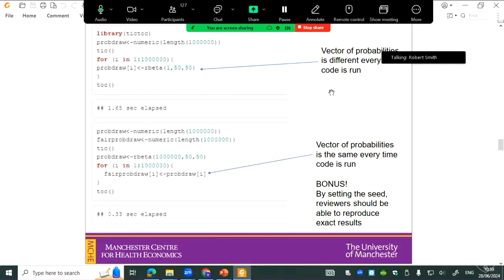I did a quick simulation of this. The first example is drawing individual draws from a beta distribution a million times and putting them into an output vector — that takes 1.65 seconds. If you pre-draw them all in one go and then copy them across into an output vector to make it a fair test, it's actually about four times quicker. We have about 16 parameters that we're drawing for each woman, so the savings are quite considerable.